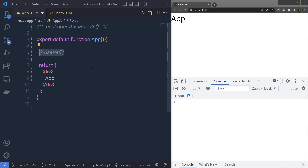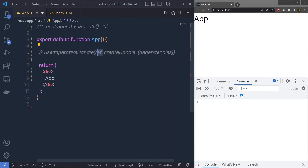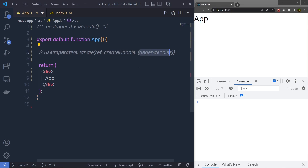To use the useImperativeHandle syntax, it takes reference as a first argument, createHandle as a second argument, and dependencies as a third argument. This reference is passed down from the parent component. The createHandle argument is the value to be exposed to the parent component. Then we have the dependencies — the array of values that cause the hook to rerun when they change. Whenever the dependencies change, it is going to execute the createHandle function.